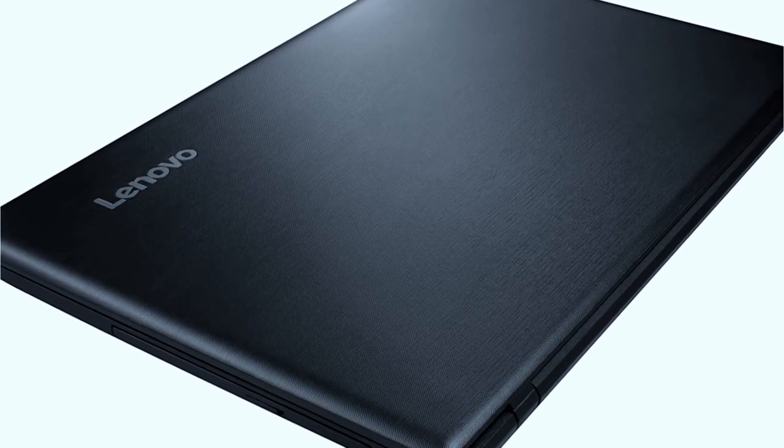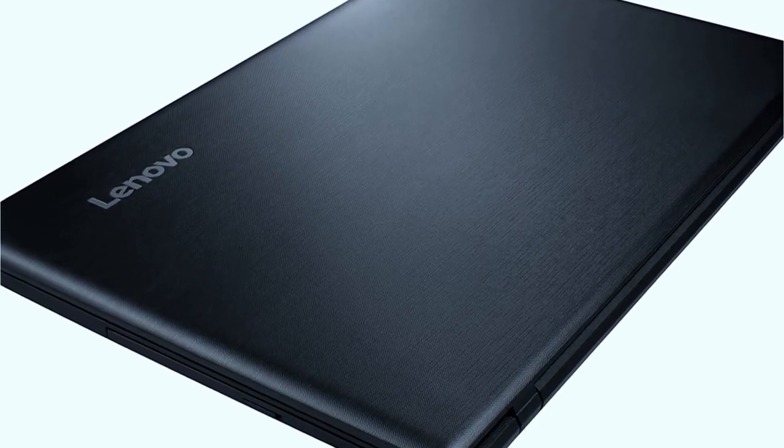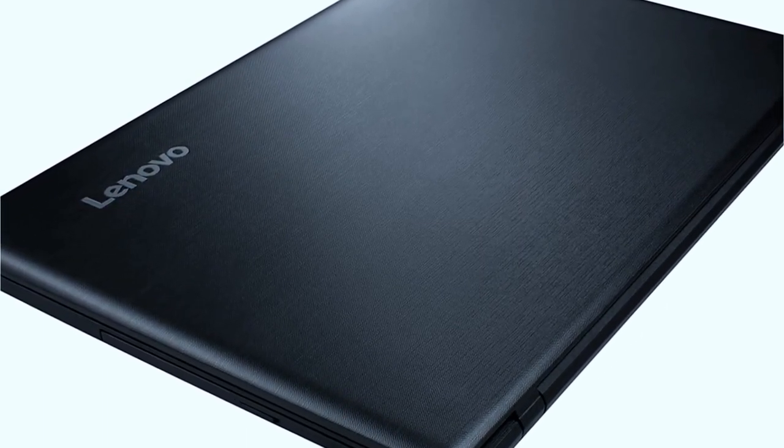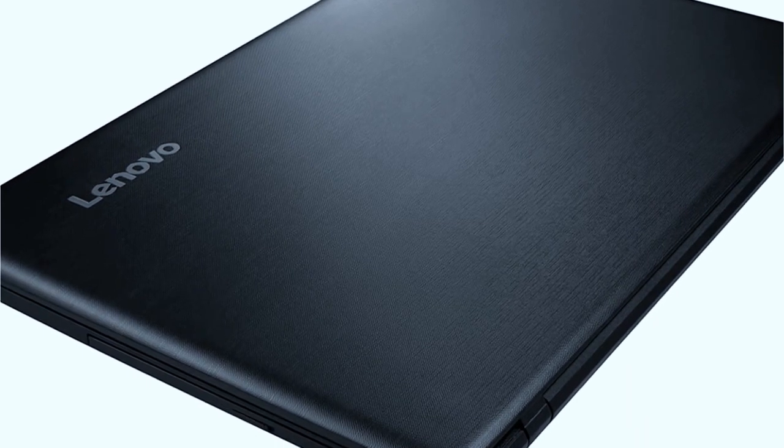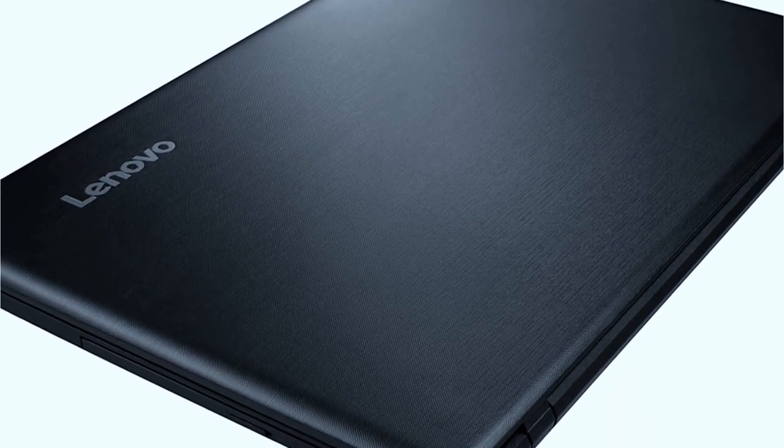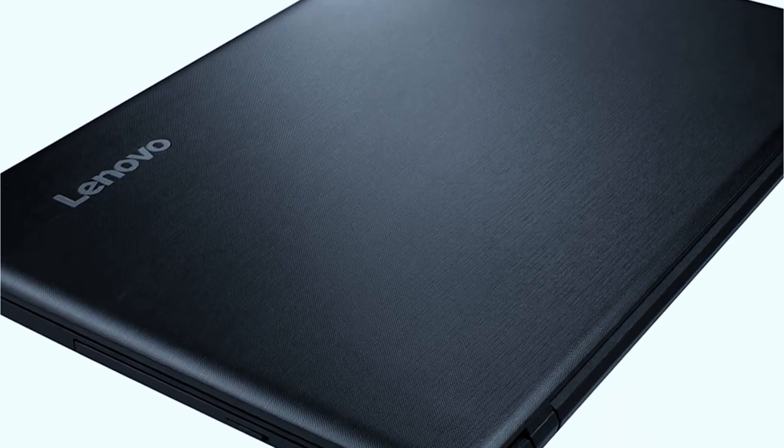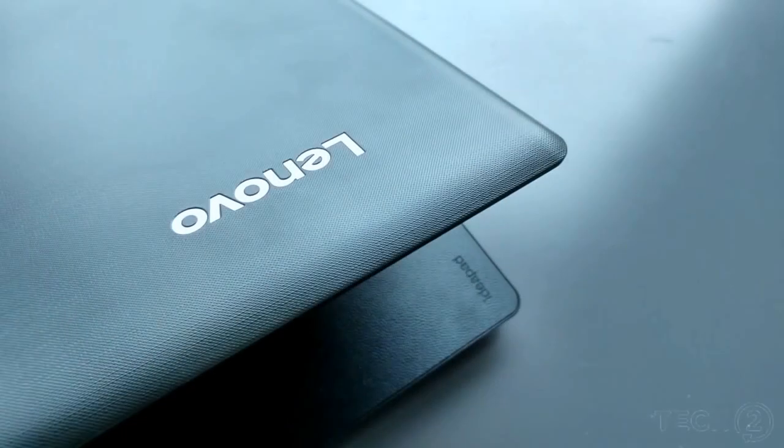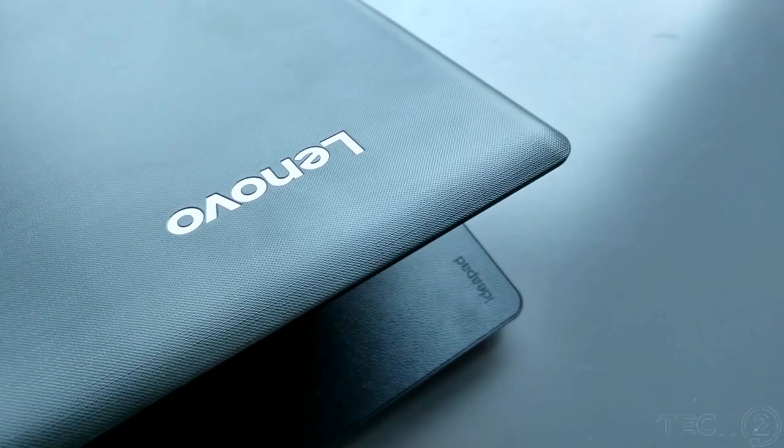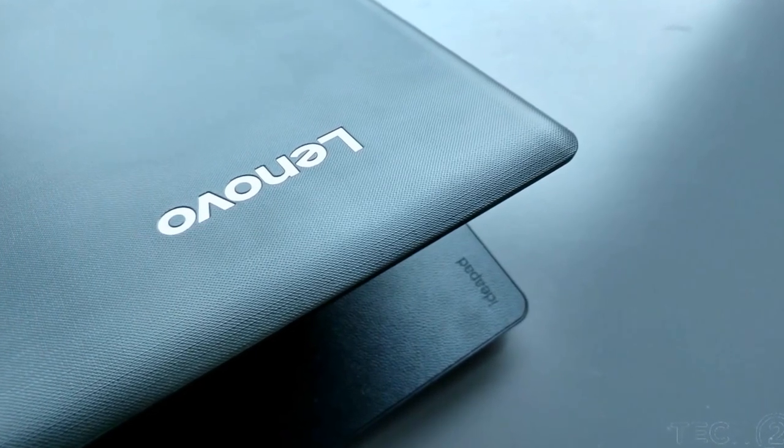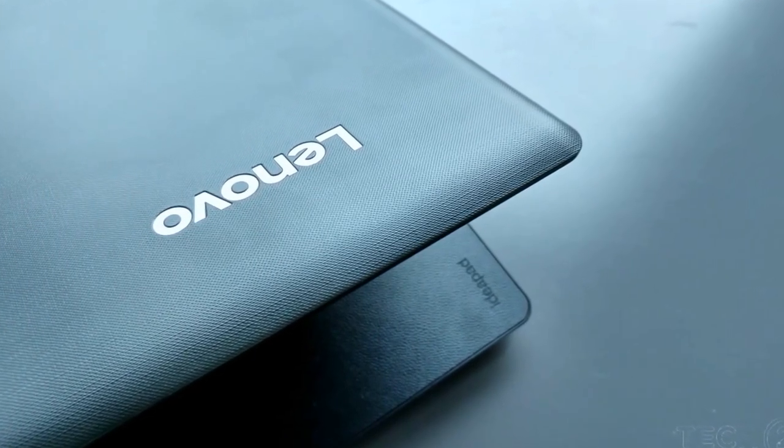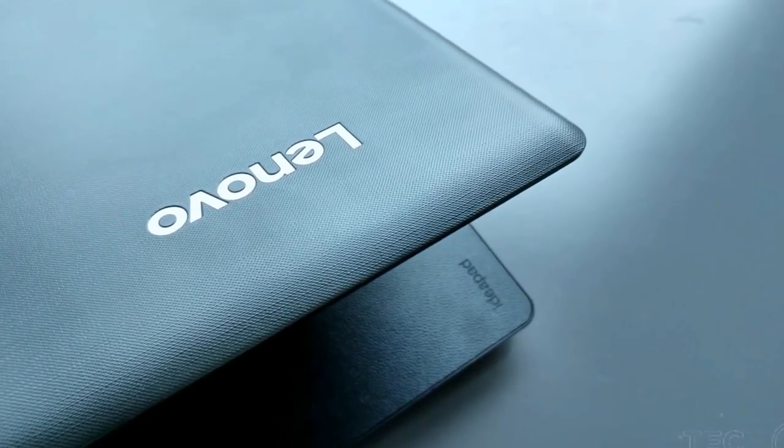The build is plastic, but it is the sturdy kind and does not feel cheap. The hinge mechanism appears a bit flimsy, as the display tends to wobble for some seconds before coming to rest every time you open the laptop.